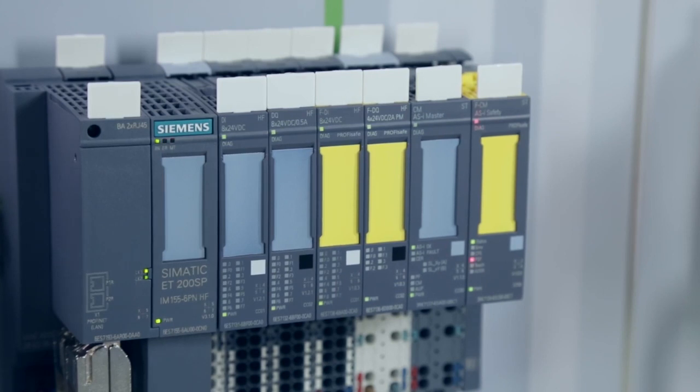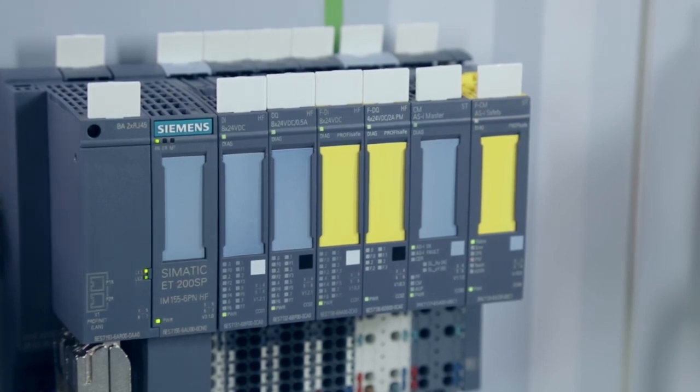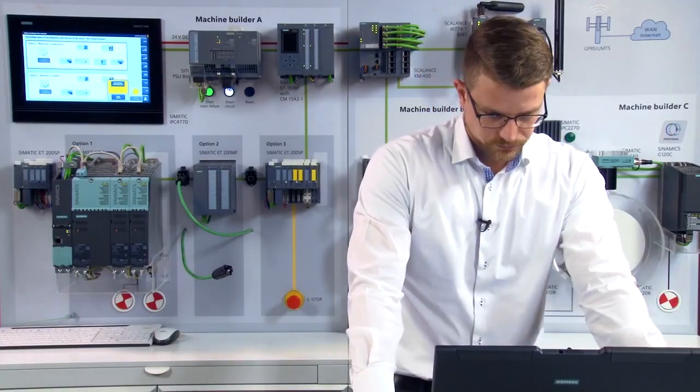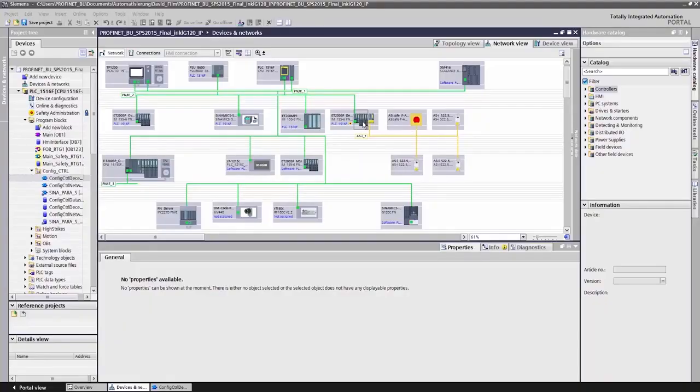As you can see, the machine is ready for use. But there's more to our option handling. Centralized and decentralized option handling make it possible for us to deactivate or activate individual modules in an I/O device. To make this happen, here's what I do in the TIA portal.